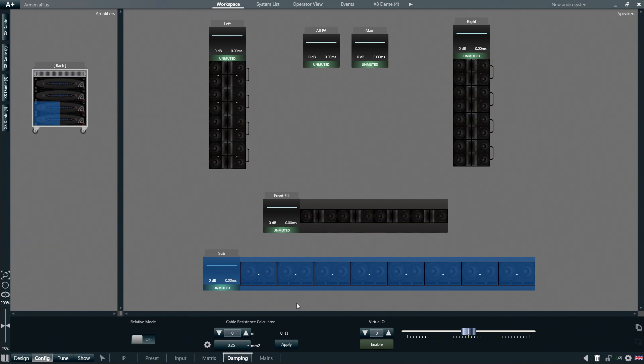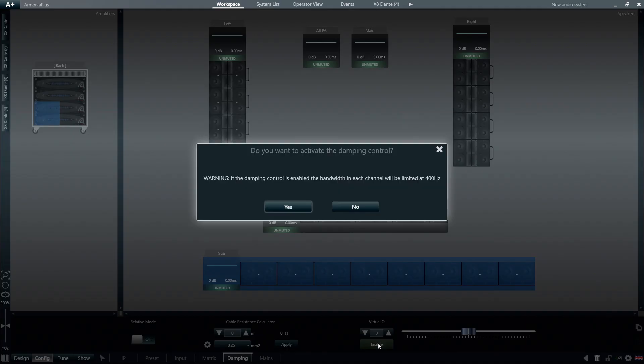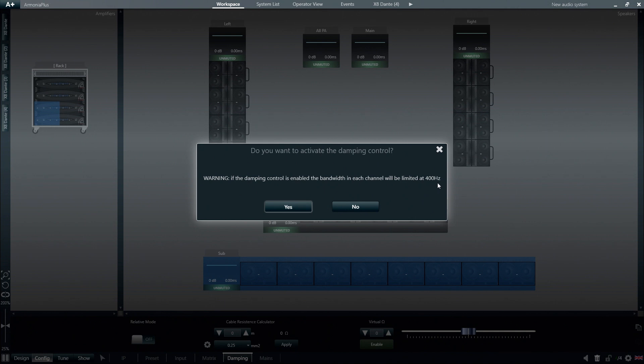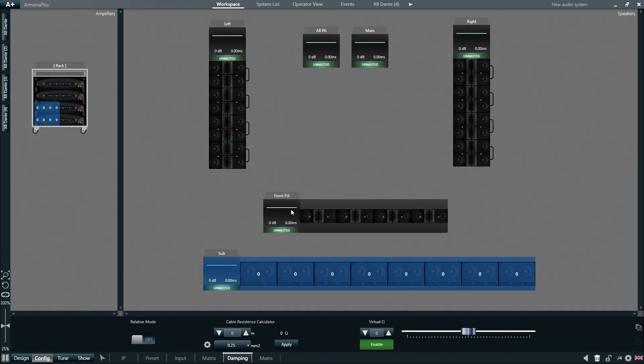We then click Enable in the Properties pane, and a message will pop up prompting us to confirm if we want to activate the Damping Control and also notifying us that the Damping Control function is only applicable to frequencies up to 400 Hz and therefore is only relevant to low frequency loudspeakers.